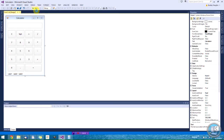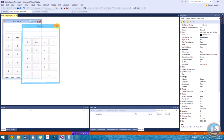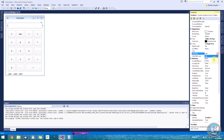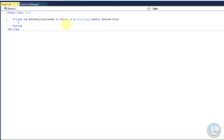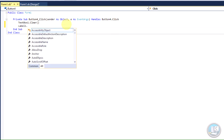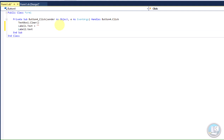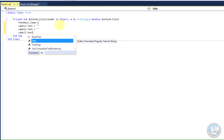Also, you might want to change the alignment of the text to the right — Text Align, set to Right. Now it's time for the code. Go into the clear button and type: TextBox1.Clear(). Then type Label1.Text = "" and do the same for Label2.Text = "" and Label3.Text = "".